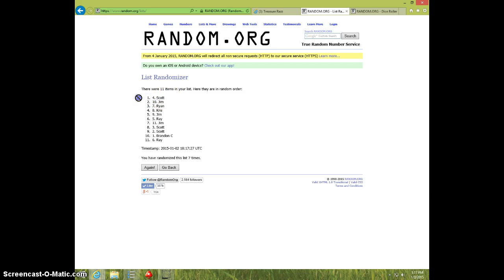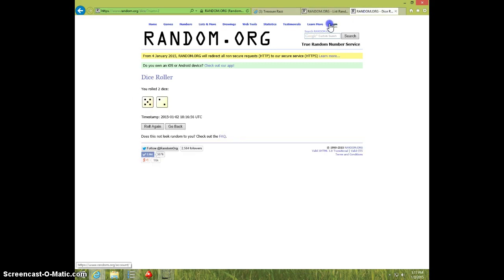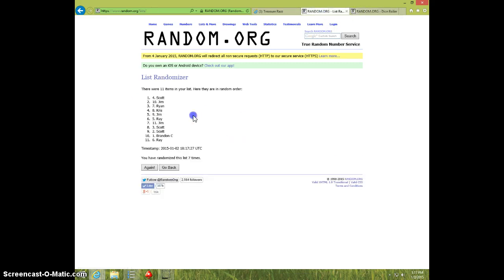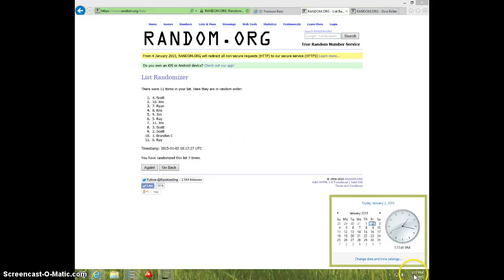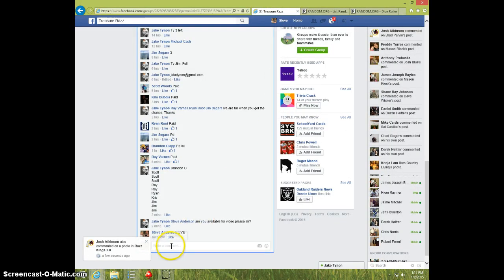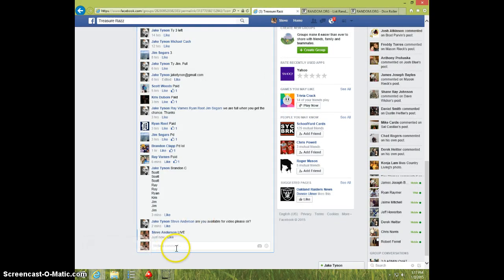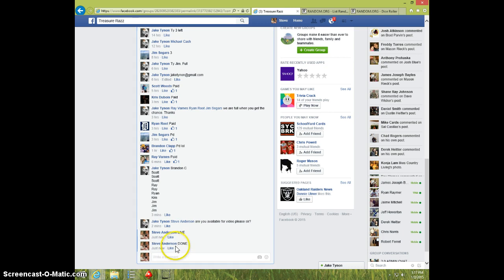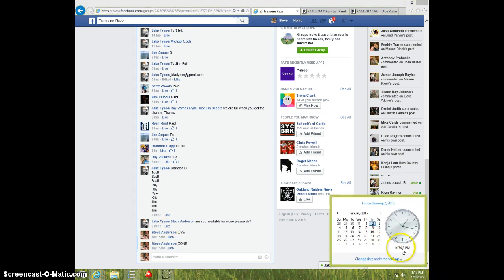7 times, 7 on the dice, Scott on top. 117, Scott, send your information to Jake. Type done, and it is 117. Thanks guys.